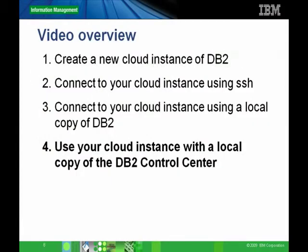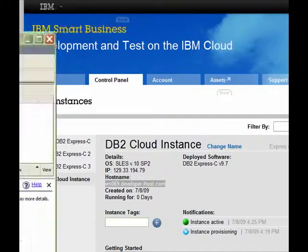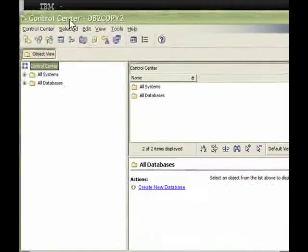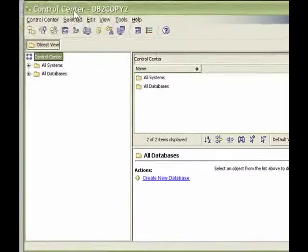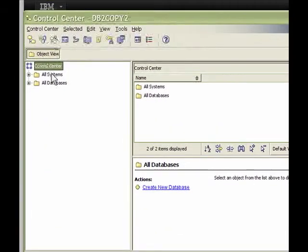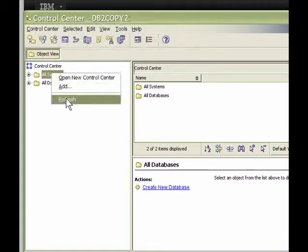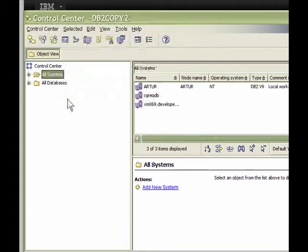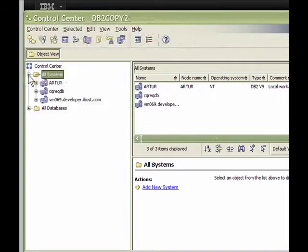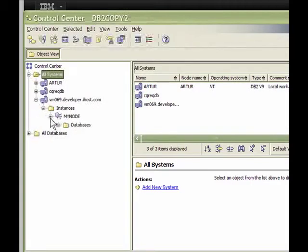Now that you have added the cloud instance of DB2 to your local DB2 catalog, you can use any DB2 tool. Let's open up the DB2 Control Center. The newly cataloged node and database should be there. If it's already open, you may need to right click and refresh.